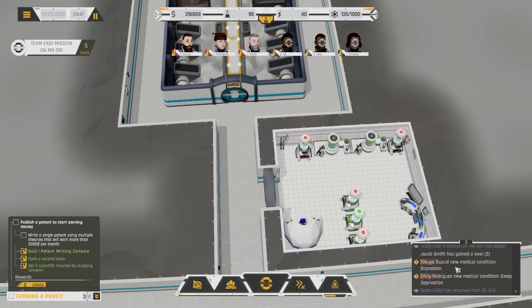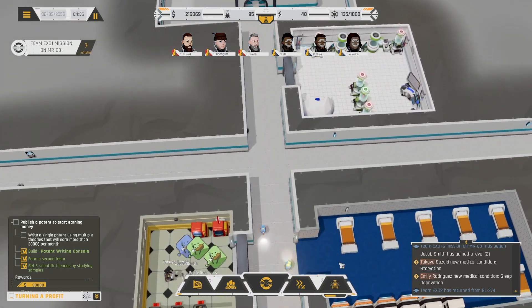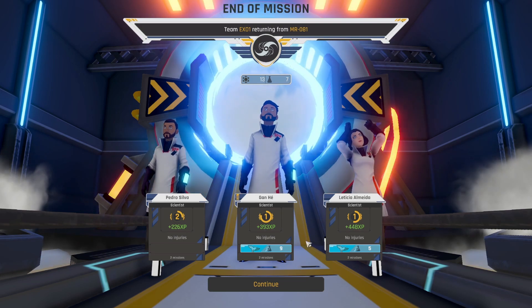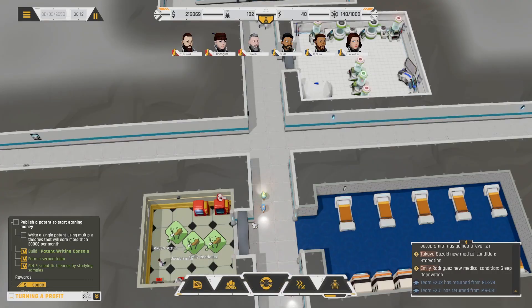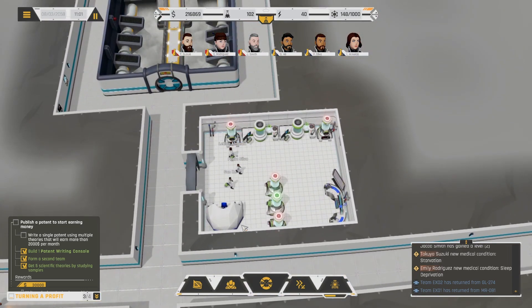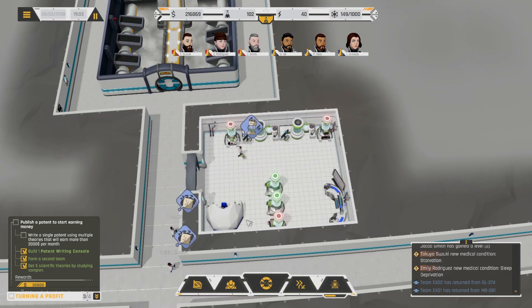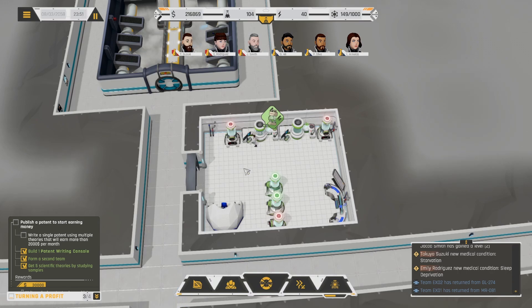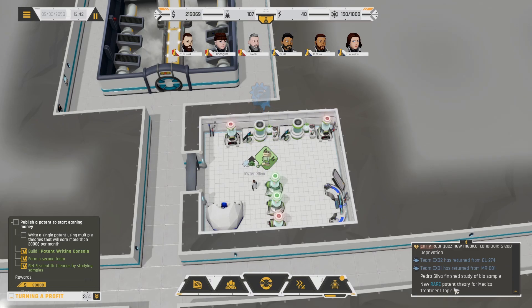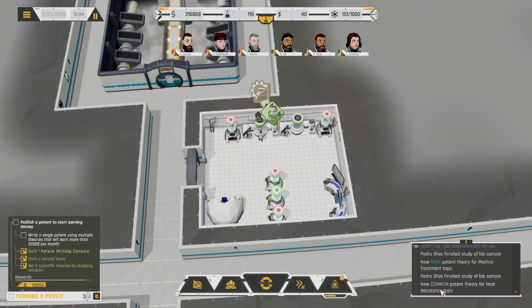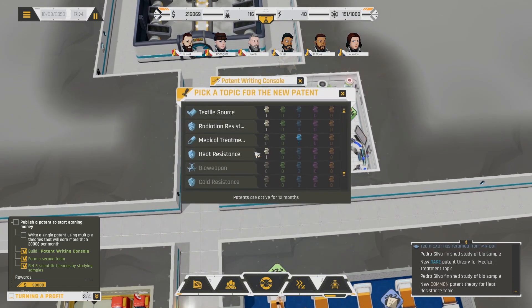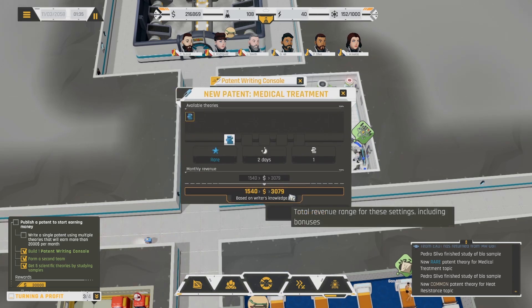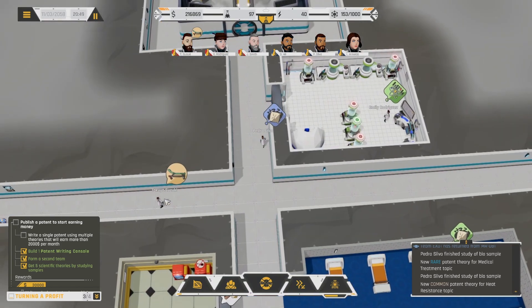Oh, look at Pager doing the work. Pager's holding down the whole team. A rare patent theory for medical treatment. Okay. Alright. Well, that's what he's going to be doing next. And then a common patent theory for heat resistance. Alright, let's do the rare one. 1500 to 3000. What's wrong with you? What's the symbol that you're flashing? Oh no, it needs a med bed. Uh-oh. We don't have a med bed. You're just going to have to suffer because I don't even think I could research that.